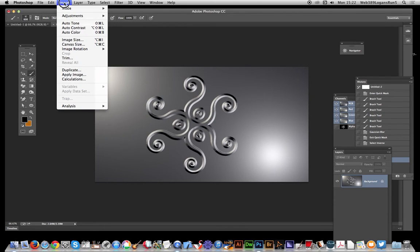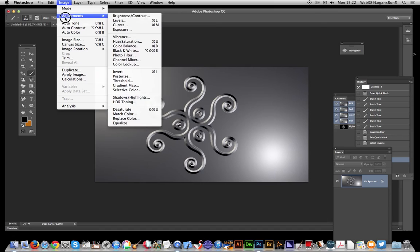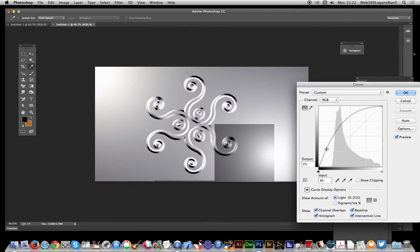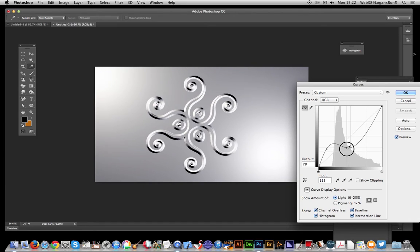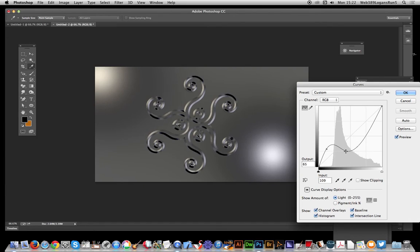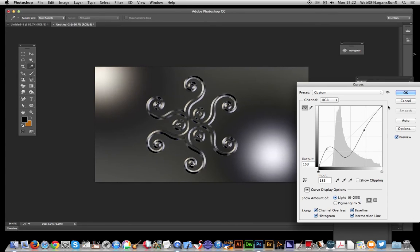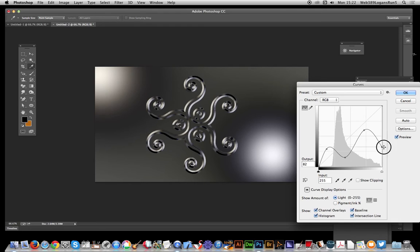I'm going to tweak this to give it more of a glass-like effect. You can play with this to your heart's content, but an up and down curve like this gives a nice glass effect.